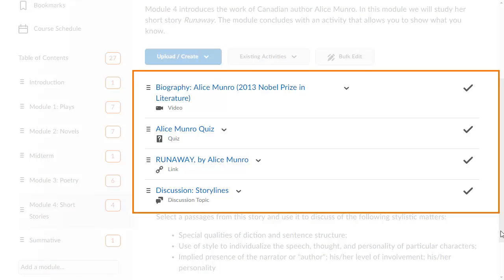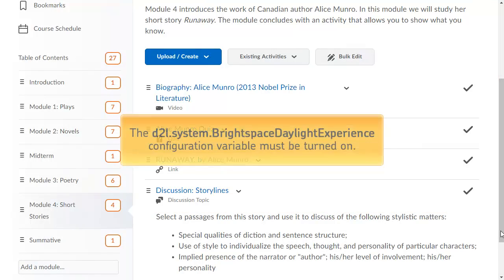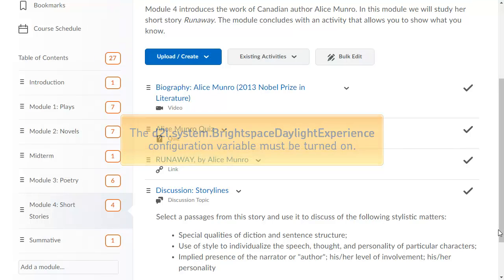Daylight icons reflecting different content file types are visible in the Main Table of Contents view, the Module Content view, and the Table of Contents flyout menu when viewing a topic or activity. Before the icons will display, the D12 System Brightspace Daylight Experience configuration variable must be turned on.